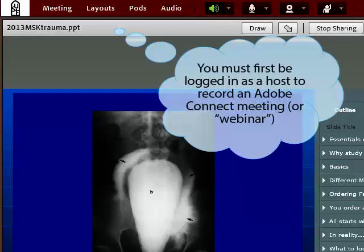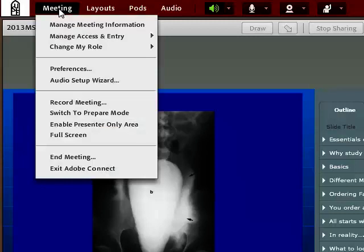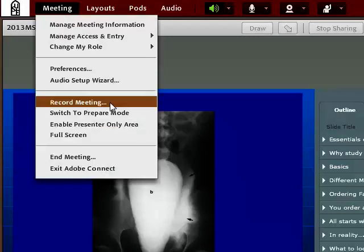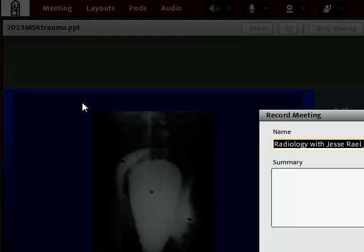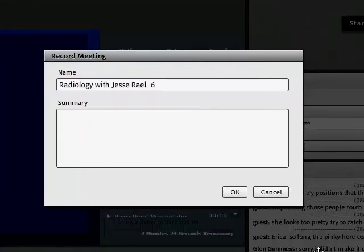To record an Adobe Connect session, you first have to be logged in as a host. From the Meeting menu, select Record Meeting, and you will get this little window that opens up.